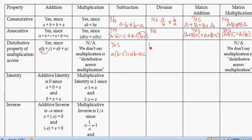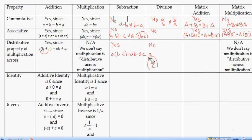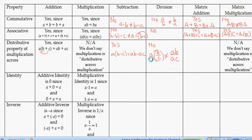Does multiplication distribute across division? No. For example, A times (B over C) equals AB over C — not AB over AC. So multiplication is not distributive over division, because A is treated as A over 1, giving AB over C.